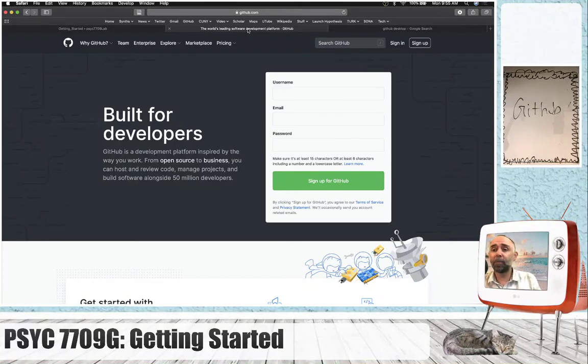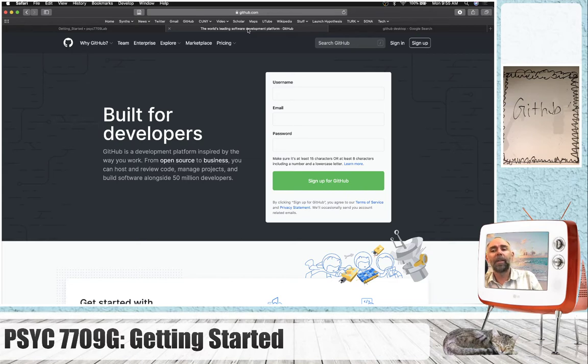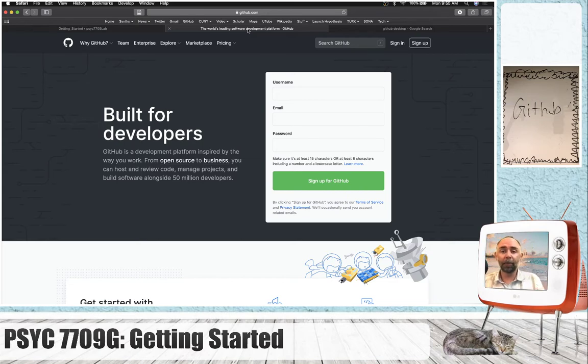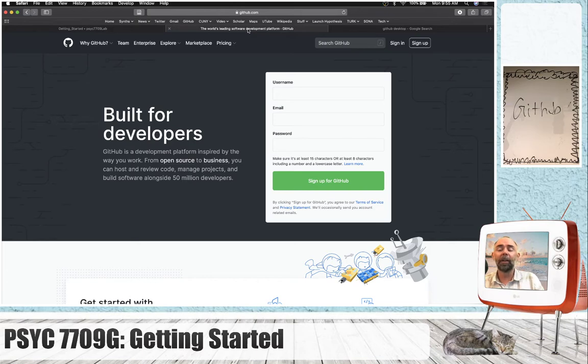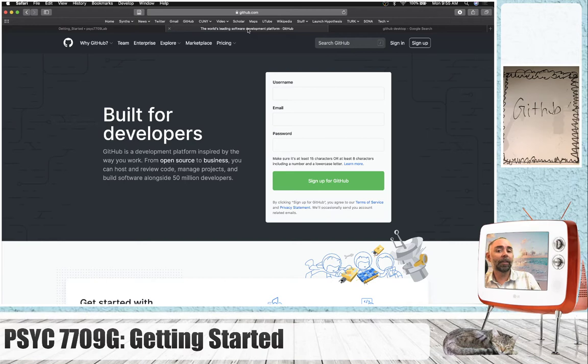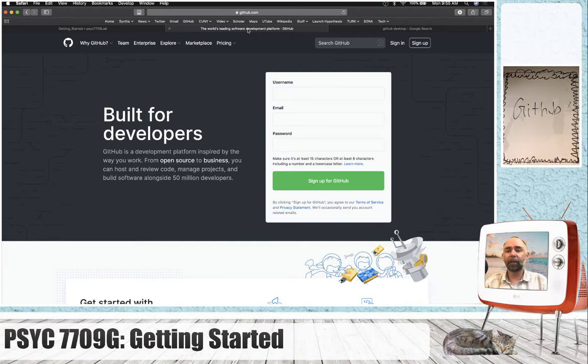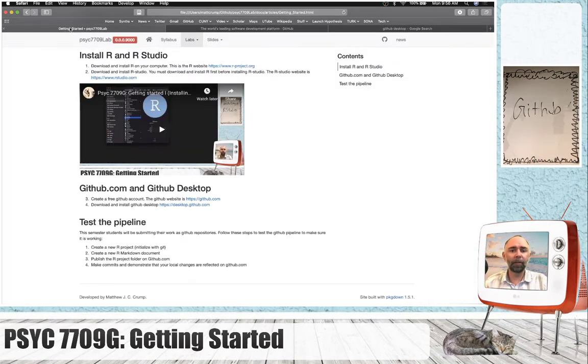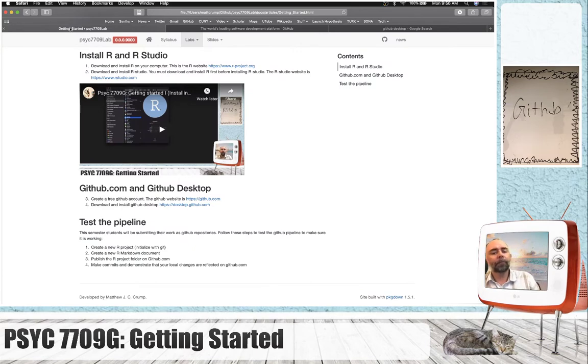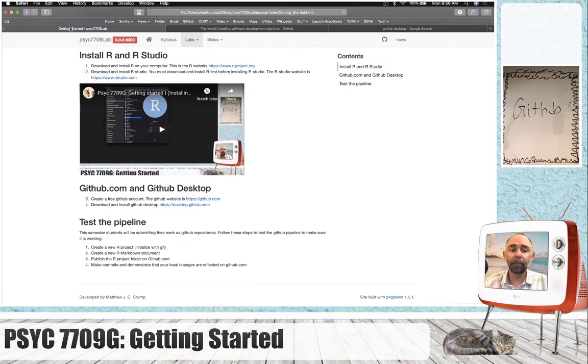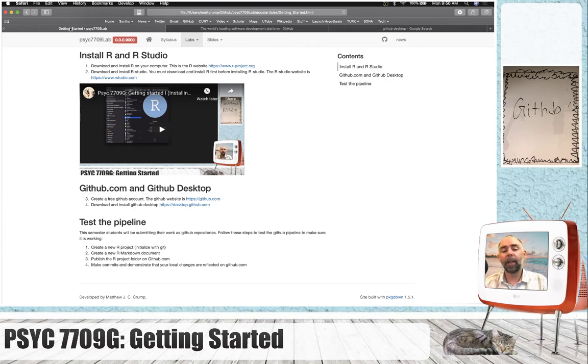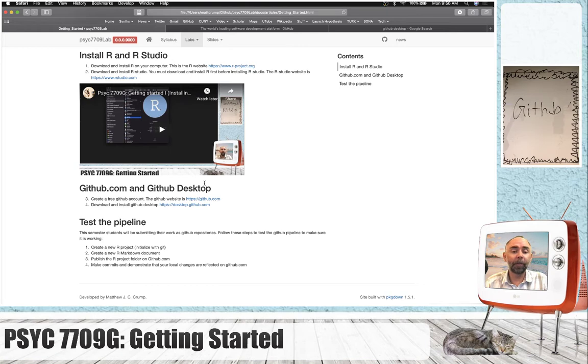All right, we're back and we're doing a quick setup on GitHub and GitHub Desktop. We're going to be using both of these tools throughout the semester to share reproducible code and also to submit assignments. So let's talk about what we're going to do in this five-minute video. I'm going to get you set up with a GitHub.com account and also download GitHub Desktop for your computer.